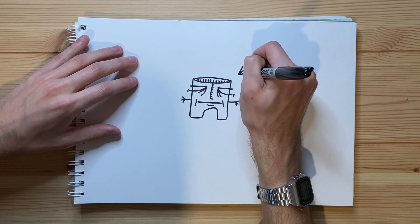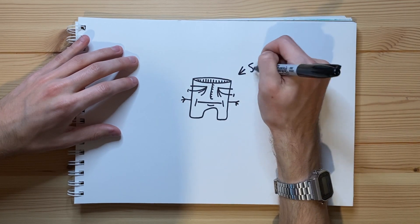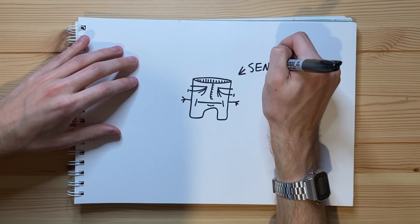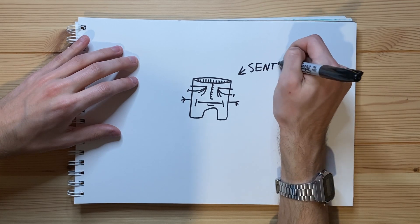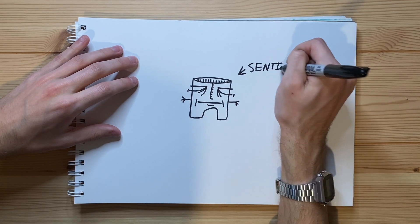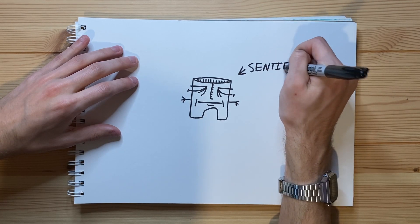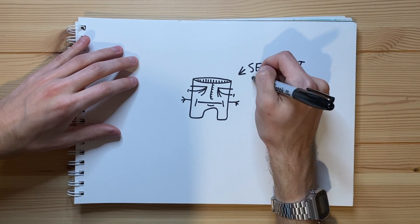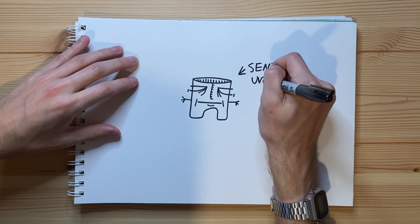And so I'm gonna go ahead and write sentient. S-E-N-T-I-E-N-T. Sentient. Underwear.